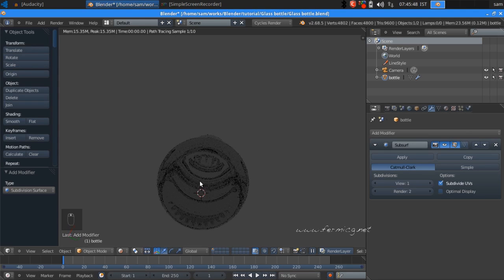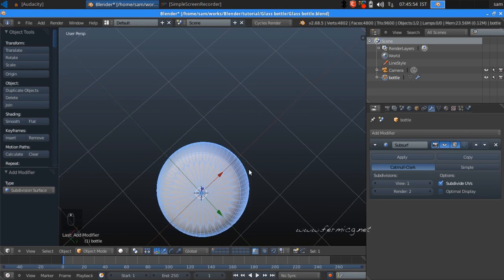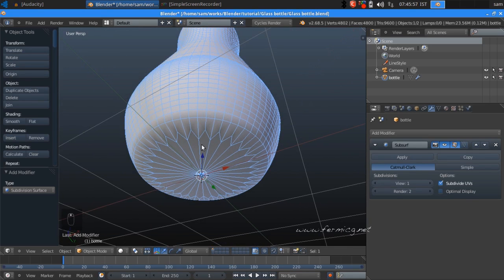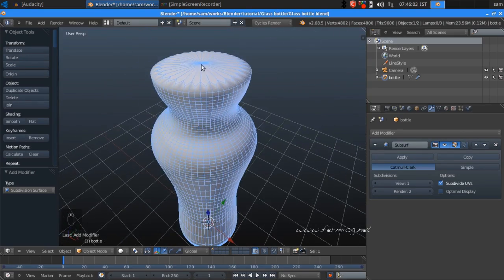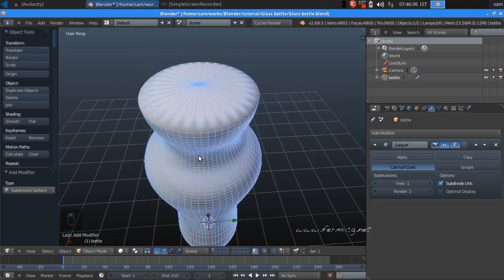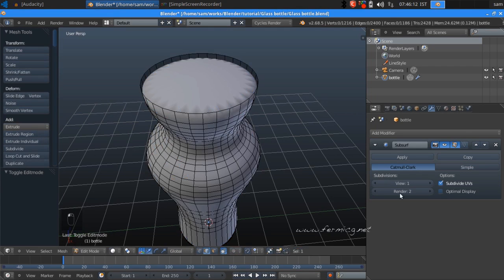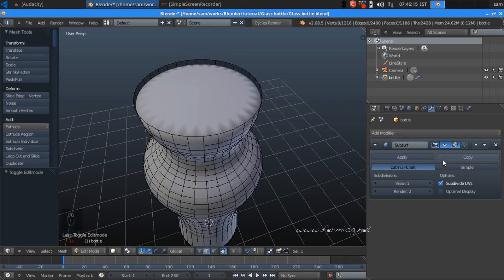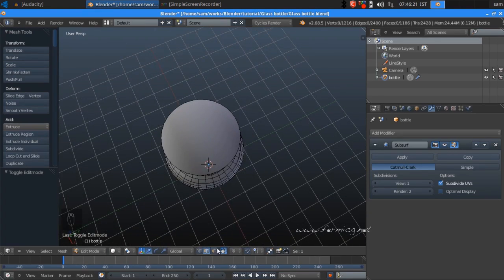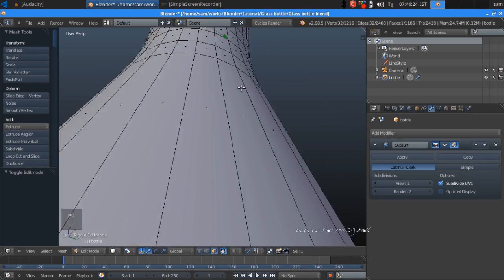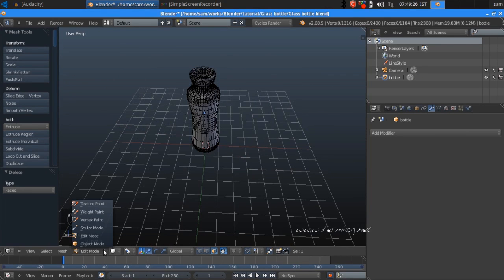Jump back to solid mode — you can see there is a flower mesh at the bottom and also at the top. We need to remove this. Jump back to edit mode, turn off the modifier display, go to face mode, select the top face and also the bottom face, and simply delete these faces. Jump back to object mode.